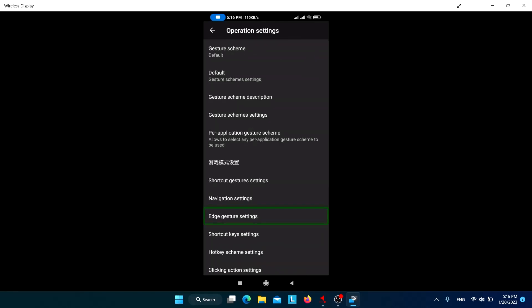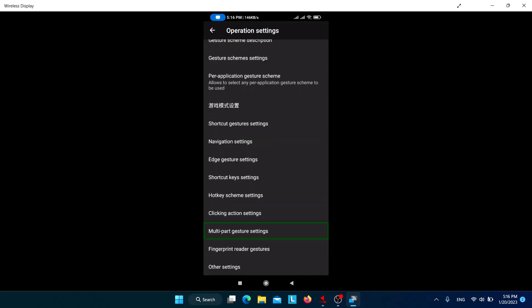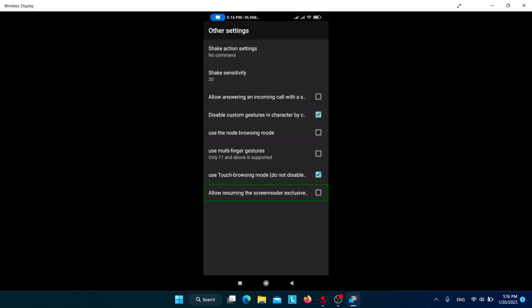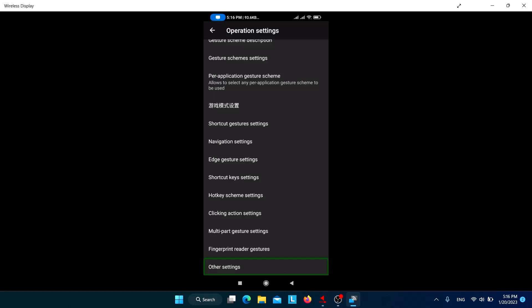Navigation settings are complete. In Other Settings, make sure to check 'Use touch browsing mode — do not disable if you are blind'. Also check 'Allow resuming the screen reader exclusively from the notification bar' — this is important because if you disable the screen reader, you can re-enable it from the notification panel.